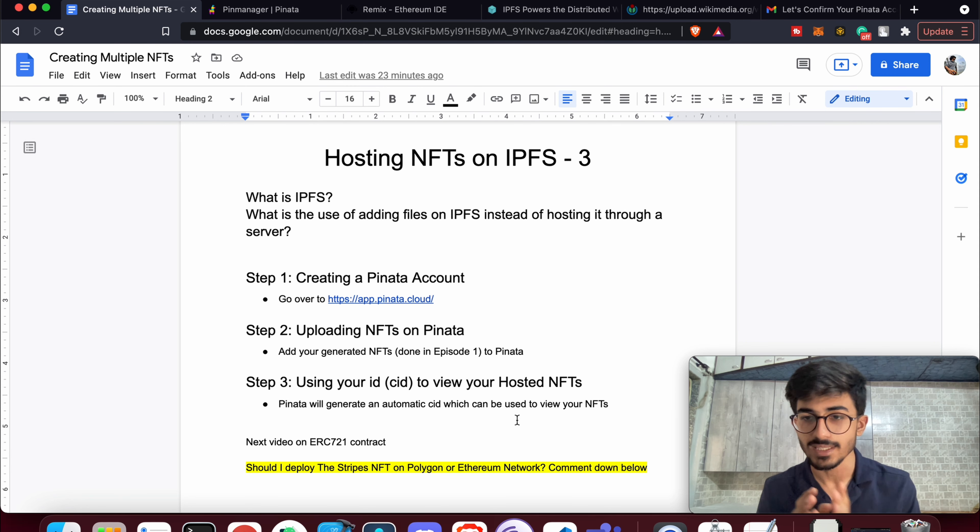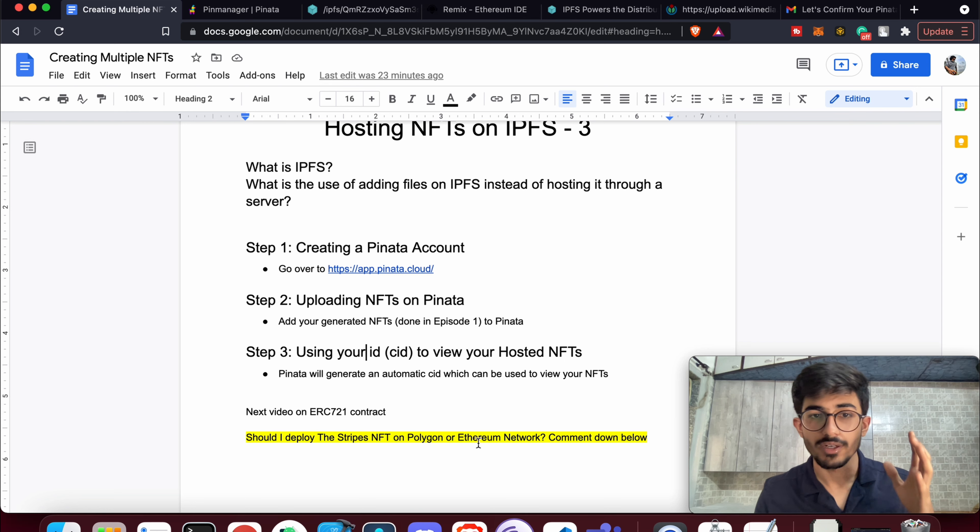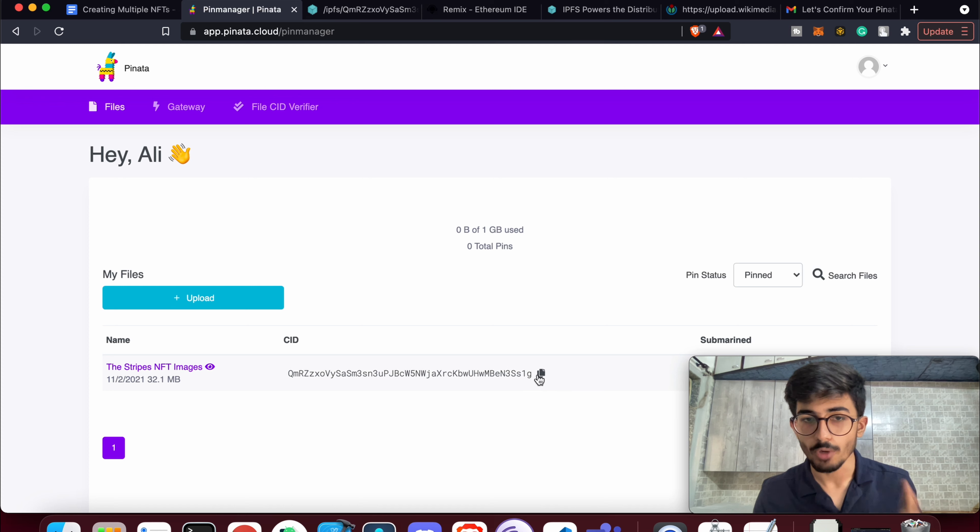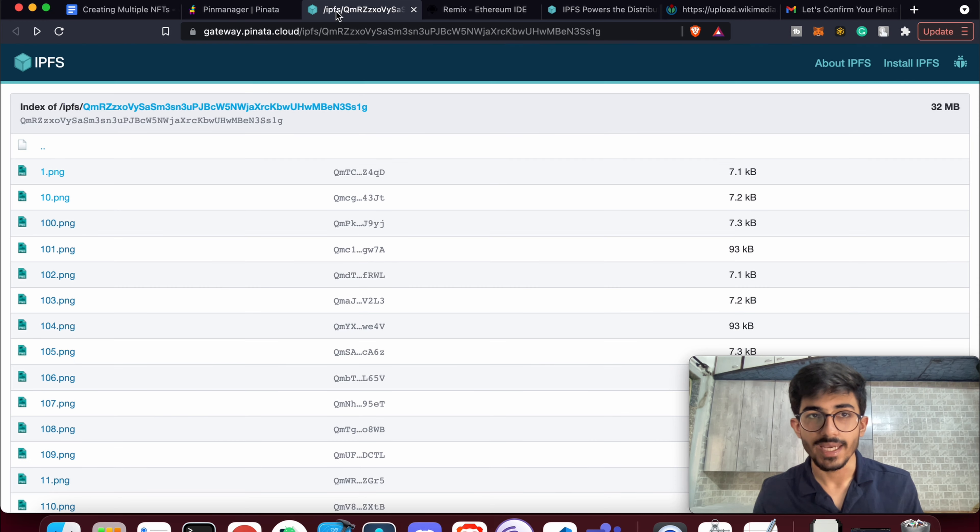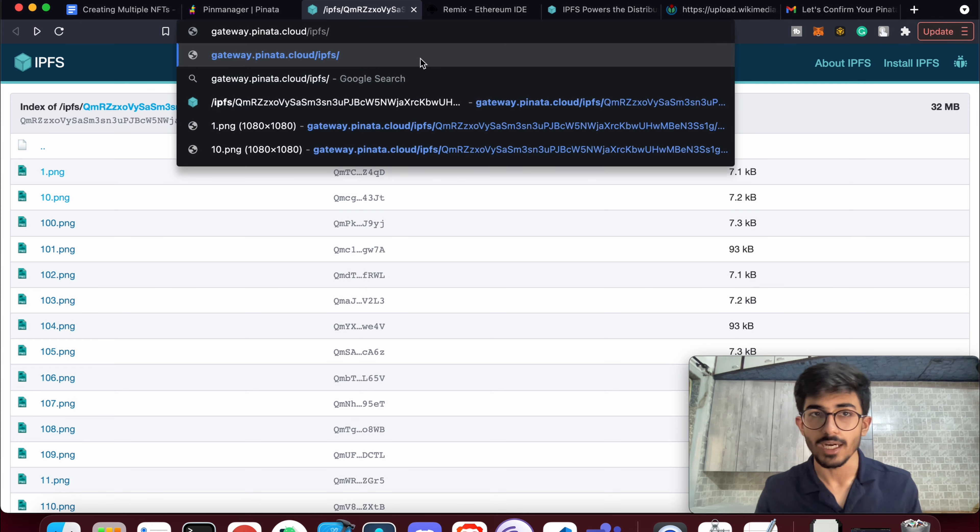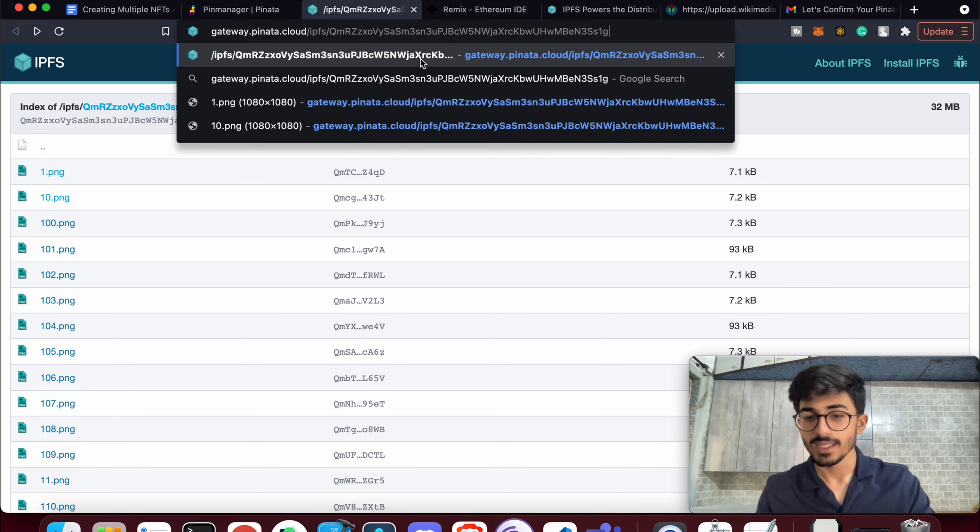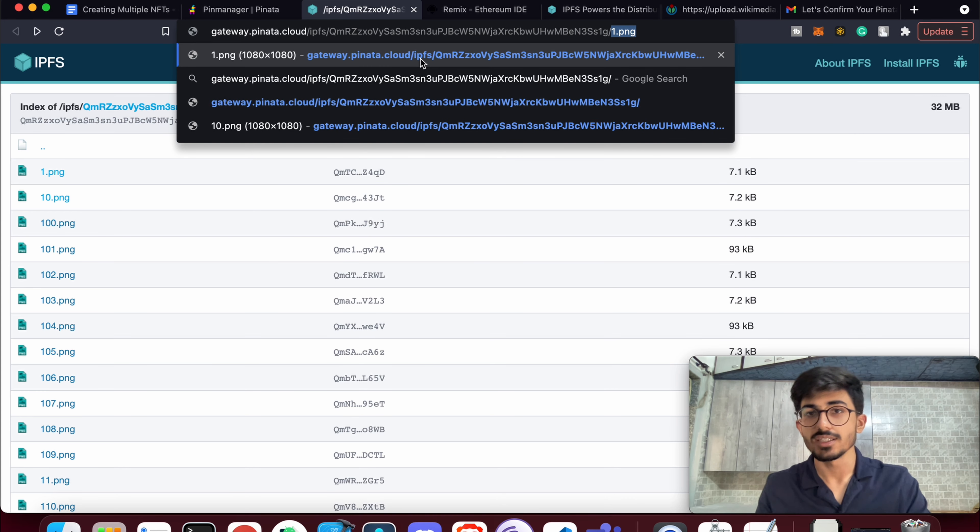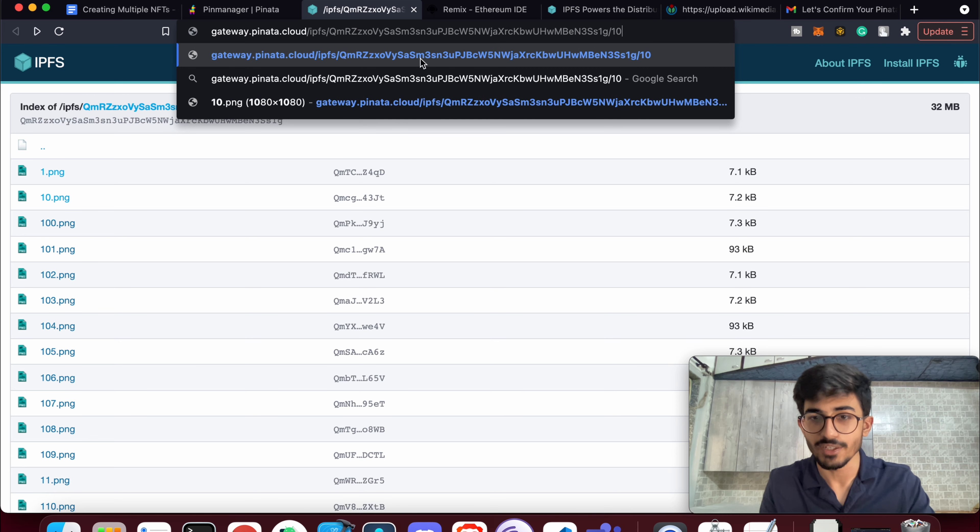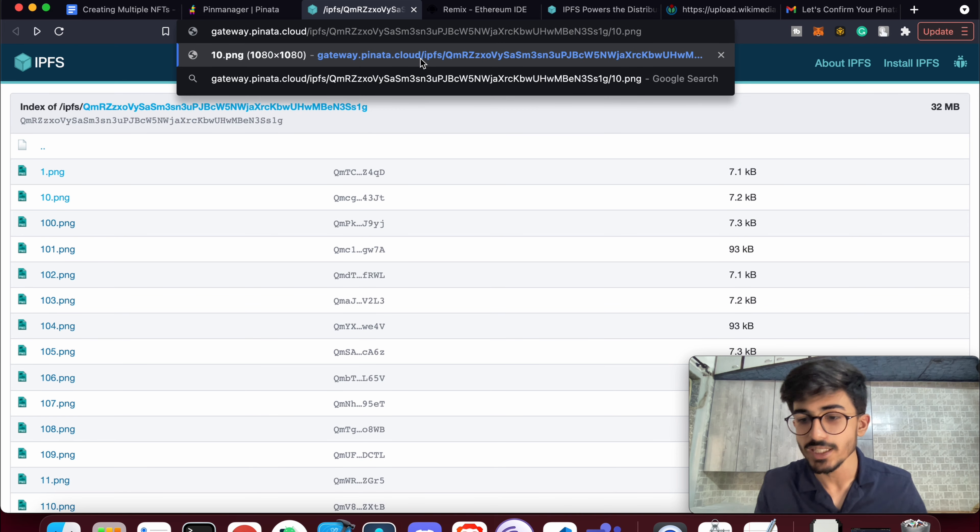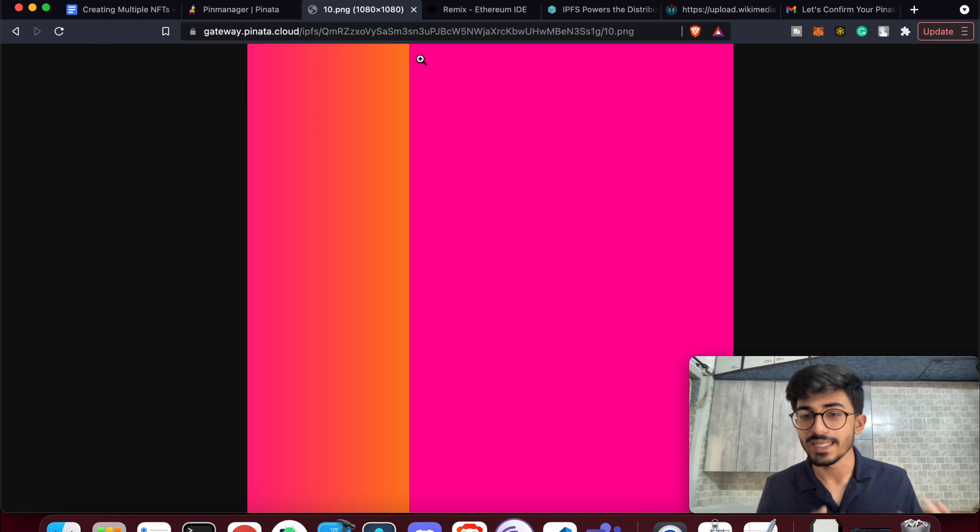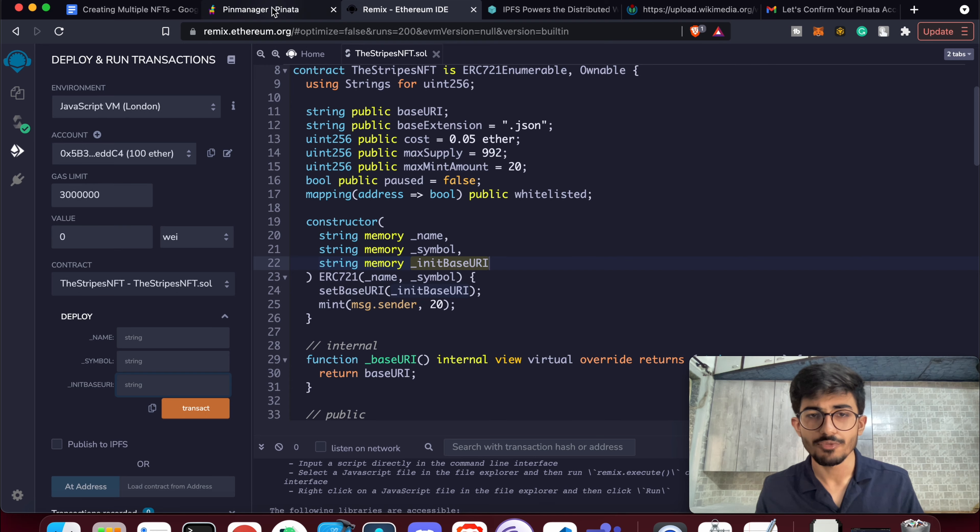By the way, if you want to see your files using the CID itself, what you can do is copy this CID, then just go over to gateway.pinata.cloud/ipfs and then paste your CID over here, and then slash the name of the file that you want to see. Say, for example, you want to see the 10th file, type 10.png, then press enter, and you will be able to see the 10th NFT that you had uploaded.